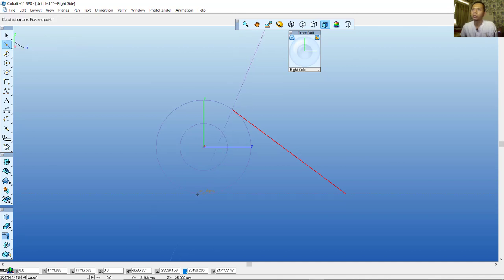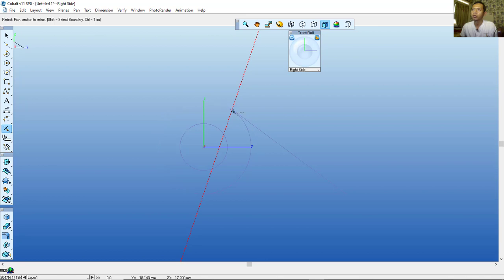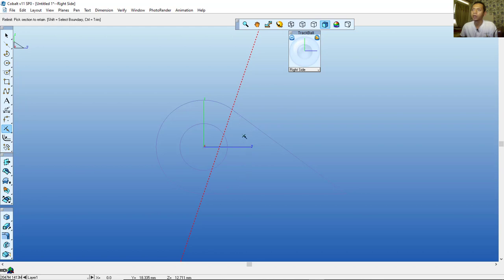Next, use the Trim command — click this Trim icon and click the circle to cut it. You can press Ctrl+Z to undo. Hold Ctrl and click the circle to cut, and it will be cut. If you press and hold Ctrl and click the object it will trim that portion.